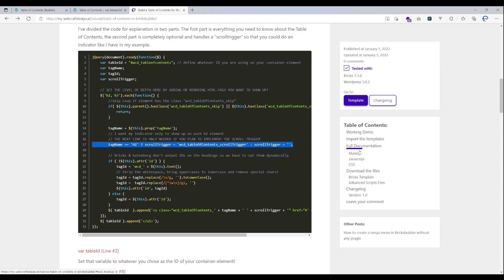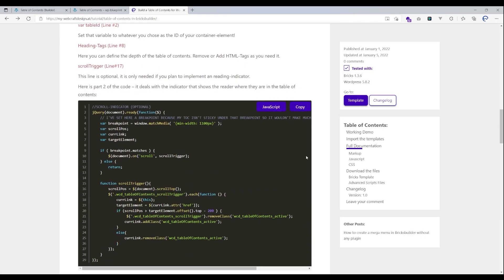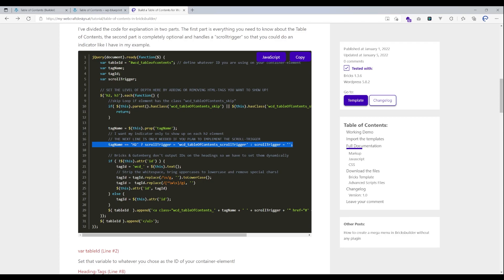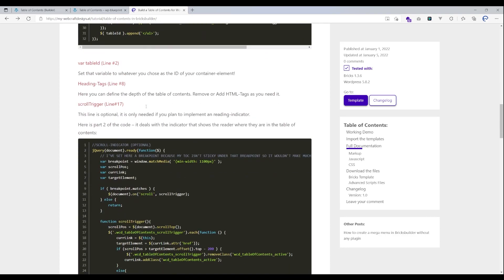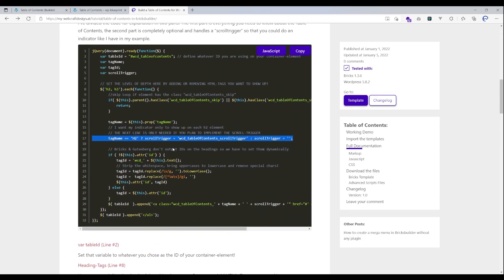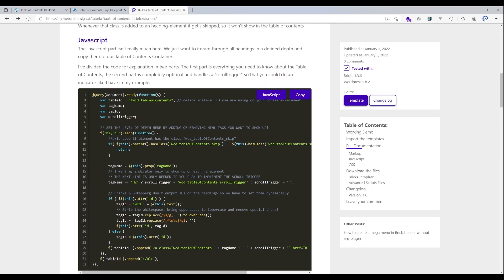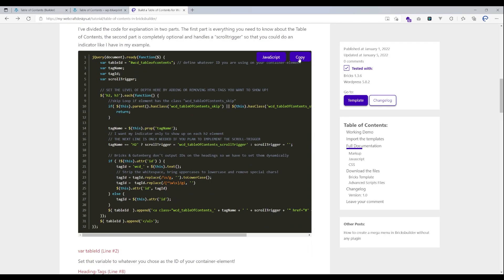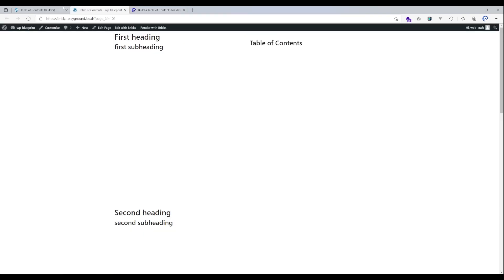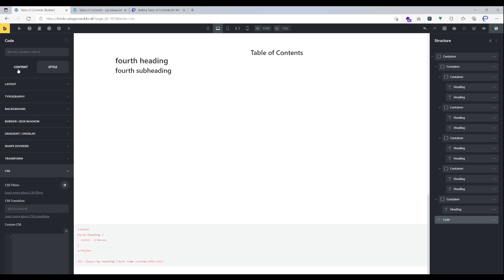That line is responsible for the scroll trigger — the indicator. The indicator is optional and I've separated the code into two parts: the first part is the table of contents only, and the second part is the scroll indicator. If you don't want the indicator, just delete that second part of code. You can leave the trigger line in but it won't do anything without the second part. That's all you need to know about the code; you can read the documentation for a deeper look.